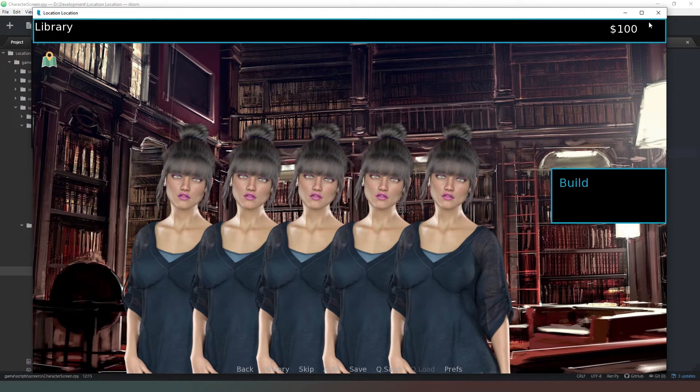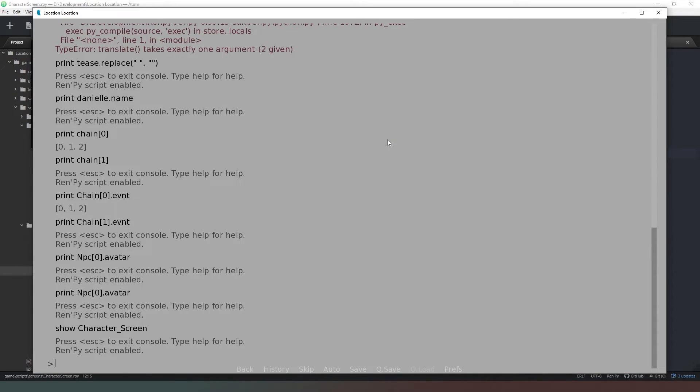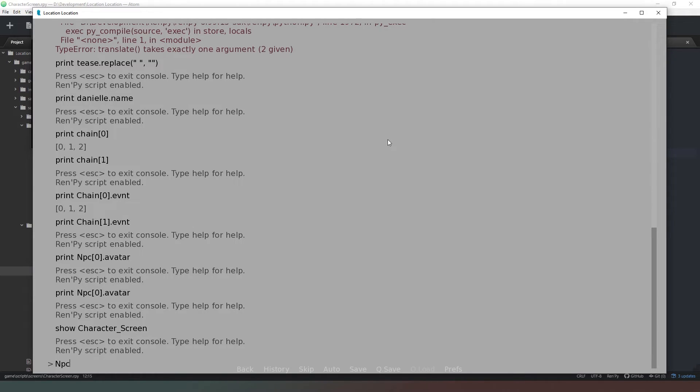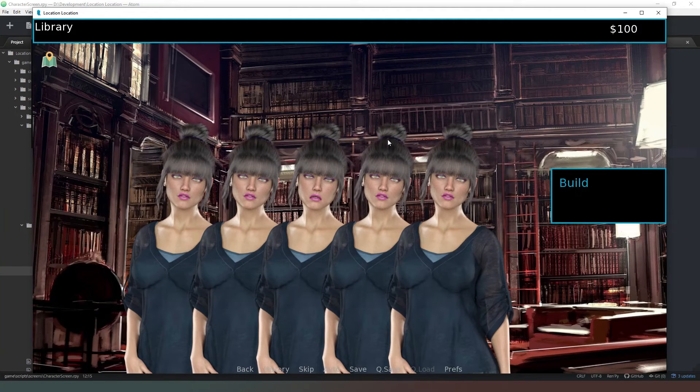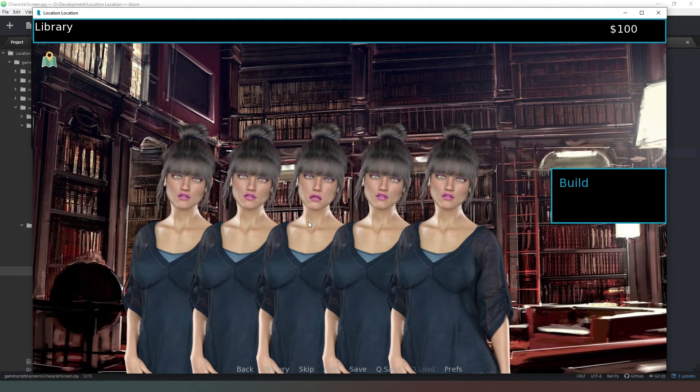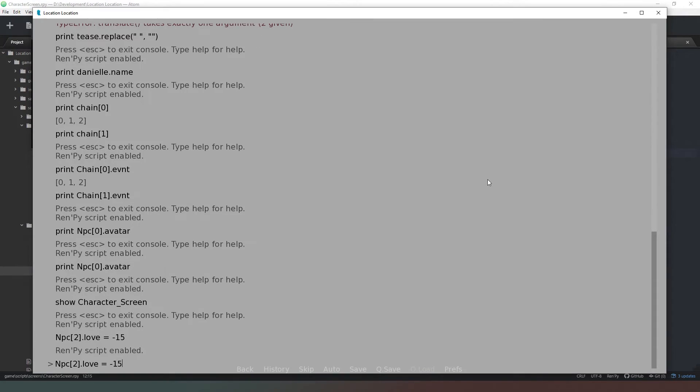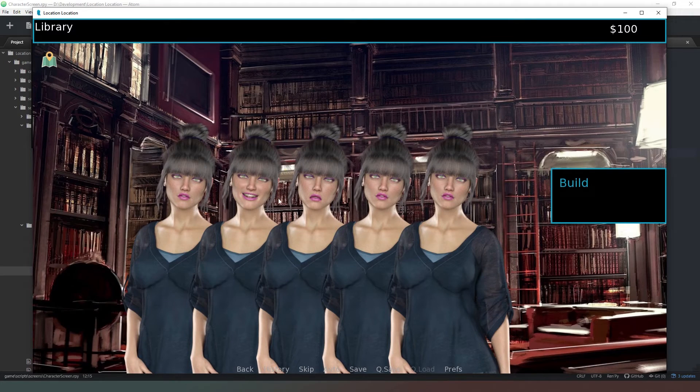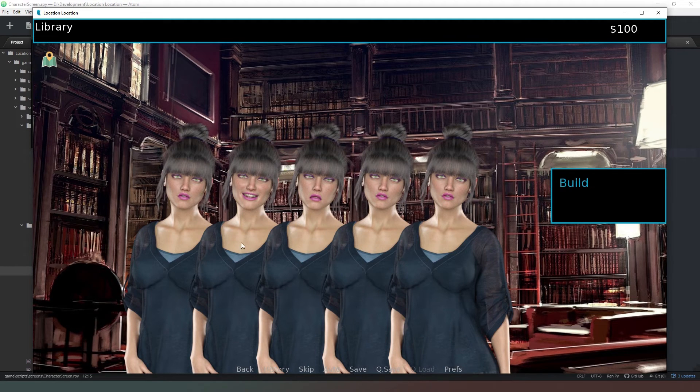And what we can do is we can actually change the mood of a couple of these characters. So we're going to say npc2.love equals minus 15. As you can see, she's not looking too happy anymore. So if we go back and we're going to now make the girl next to her super happy, we're going to give her 50 love points. As you can see, now she's smiling, as happy as can be.